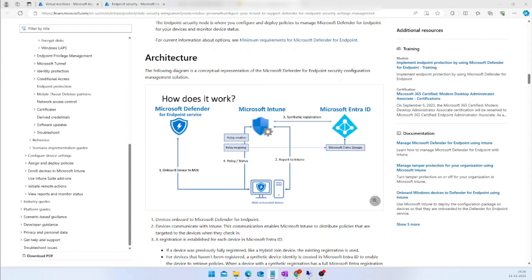For example, to deploy configuration profiles for a Linux environment, there is a need for Ansible, Chef, Puppet, or some other deployment tool. But now, with this new capability, you should be able to create security configuration profiles for non-Windows platforms like macOS and Linux in the Defender Portal itself.